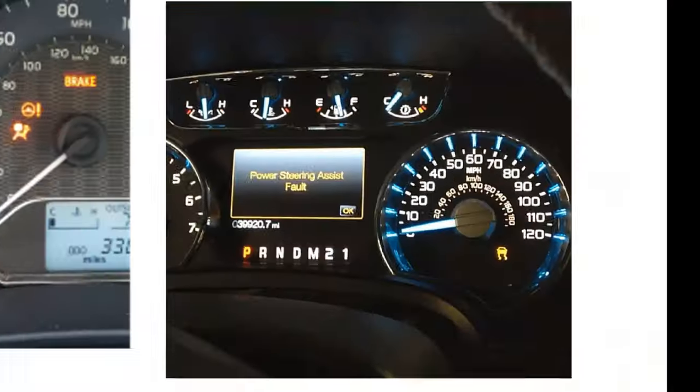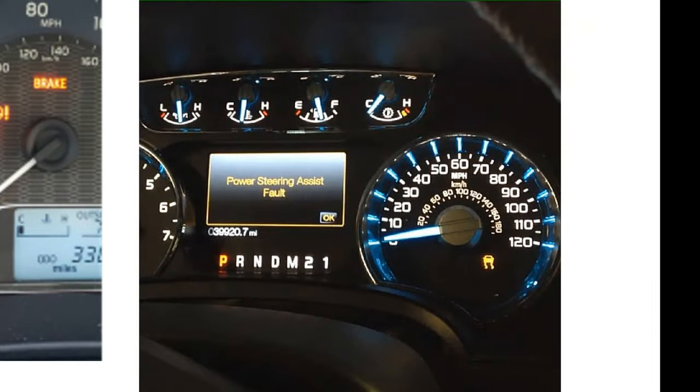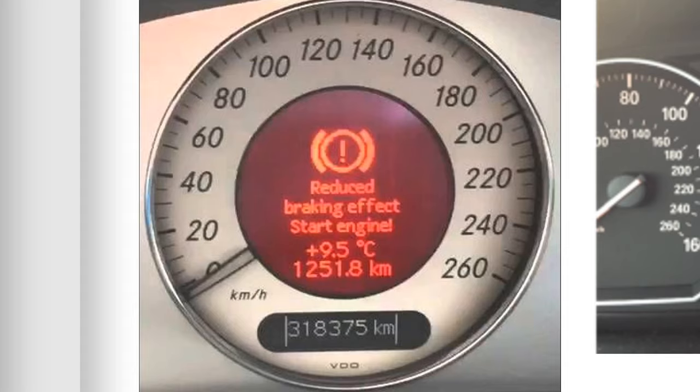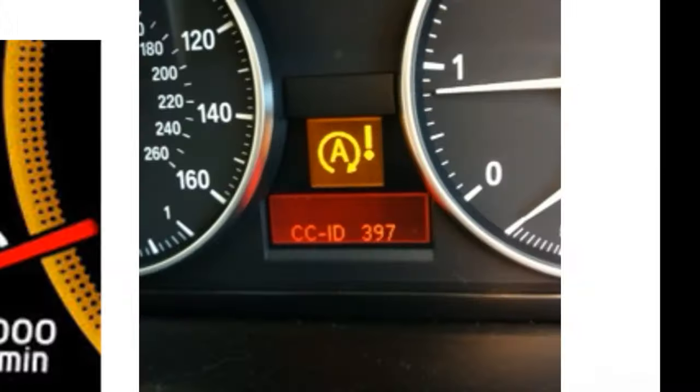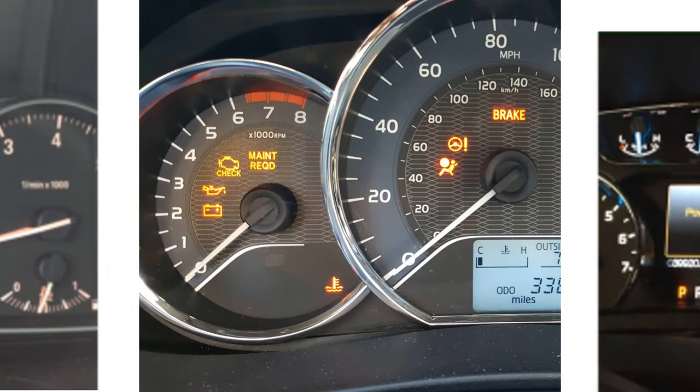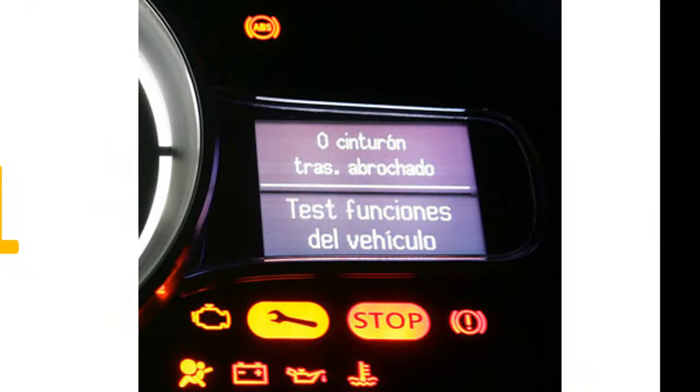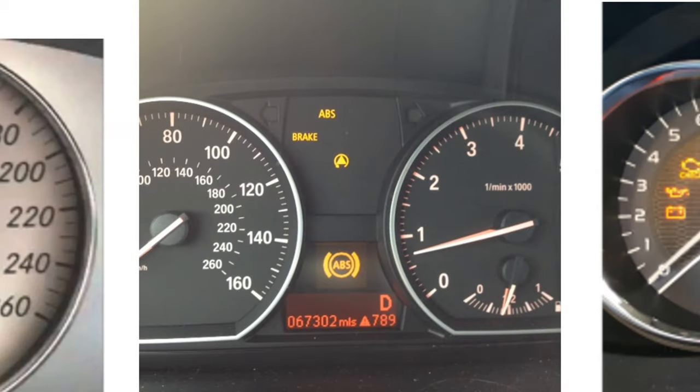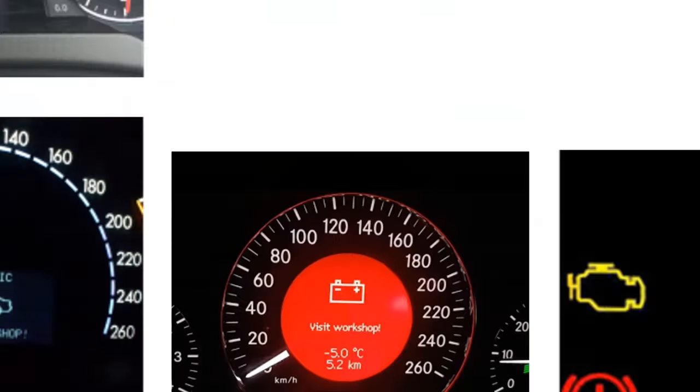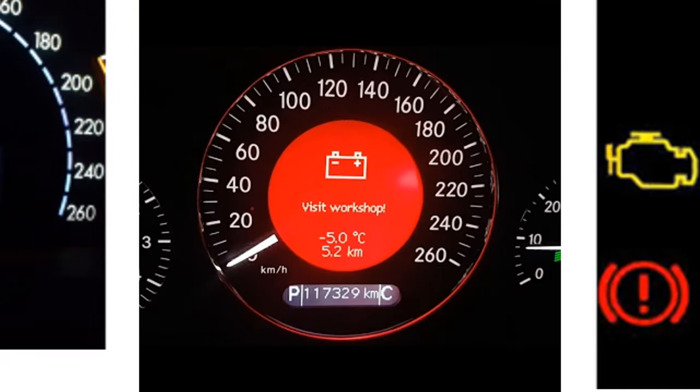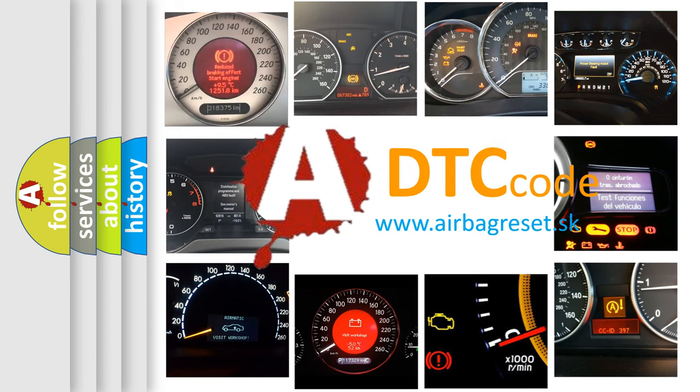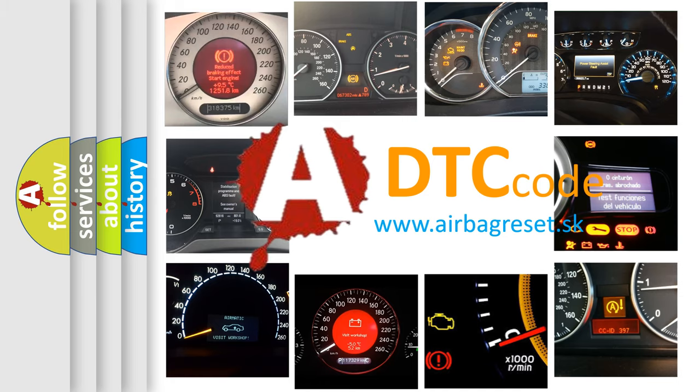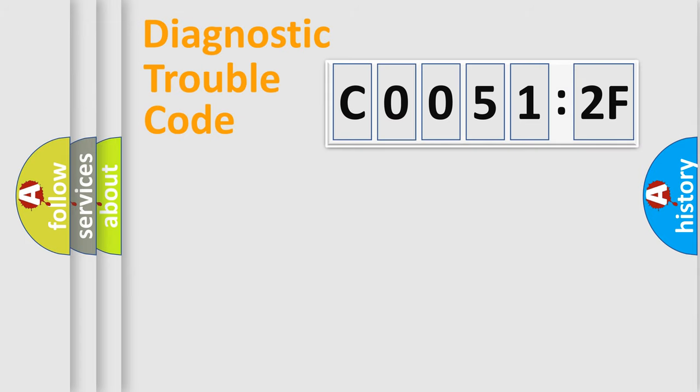Welcome to this video. Are you interested in why your vehicle diagnosis displays C00512F? How is the error code interpreted by the vehicle? What does C00512F mean, or how to correct this fault? Today we will find answers to these questions together.